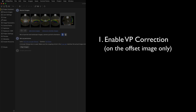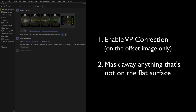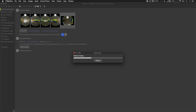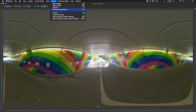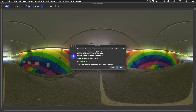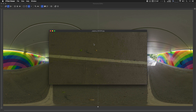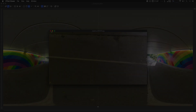Alright, so those are the two crucial things to do: enable Viewpoint Correction and mask away anything that's not on the flat ground. Then we just run Align Images and we should get a perfect result. There you go — if I optimize again we'll get a very good verdict, so everything looks great. And here we go, that's a perfectly mapped-in floor.